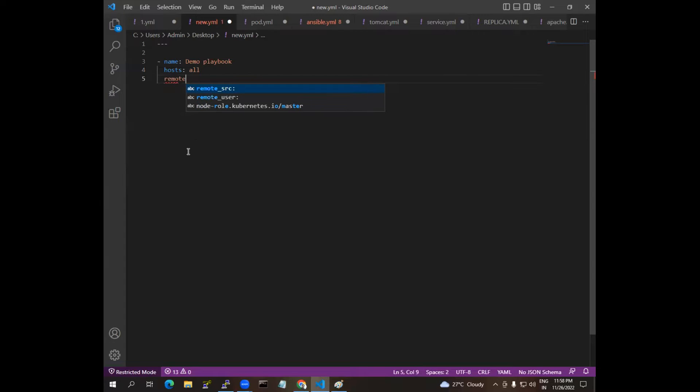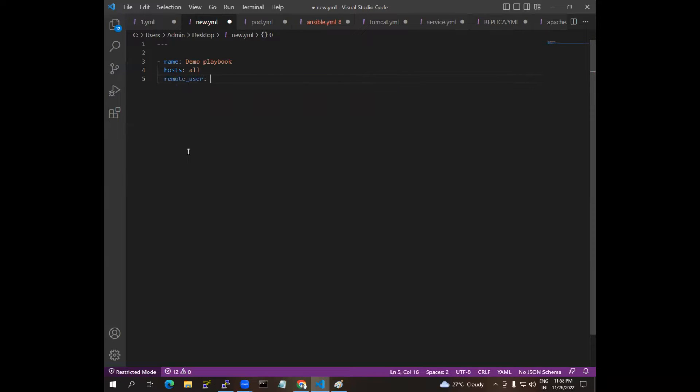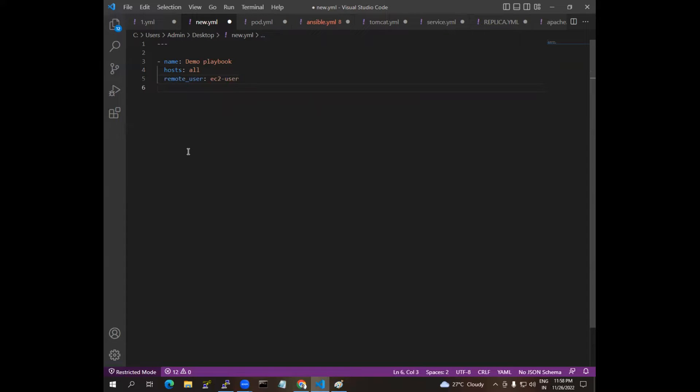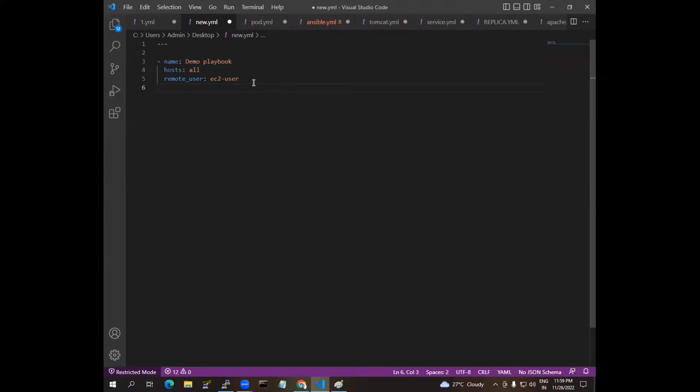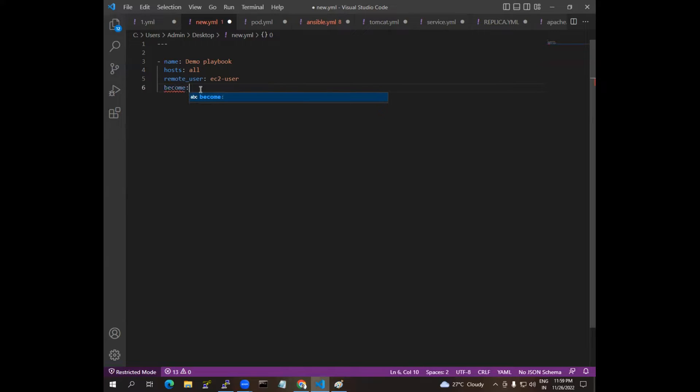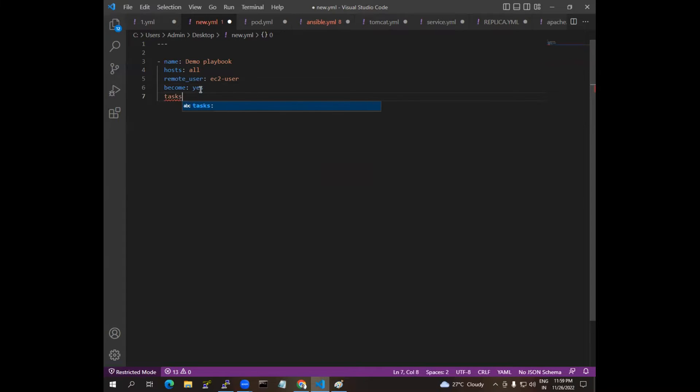I am using remote_user as ec2-user because I am going to do this one on Linux. So I am using remote user which is ec2-user. If you are using Ubuntu you can mention remote user as Ubuntu. I am giving become as yes because I want to execute all the things as a root user.